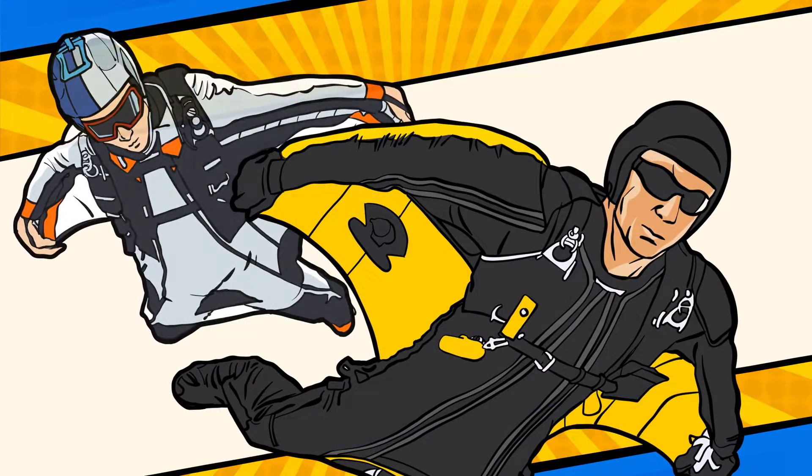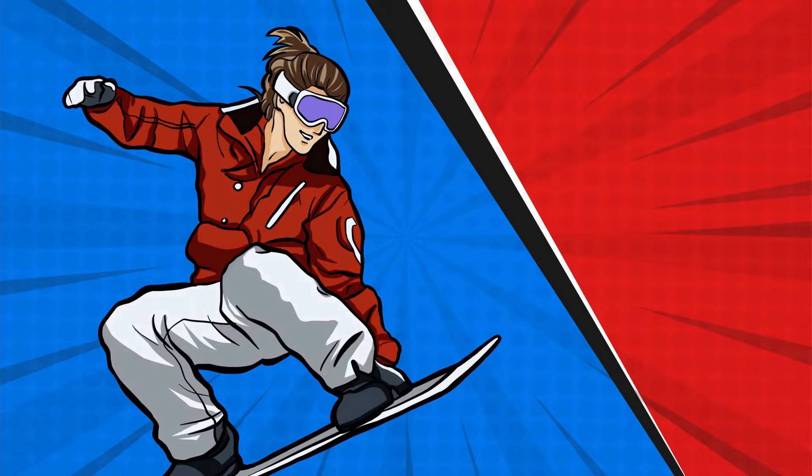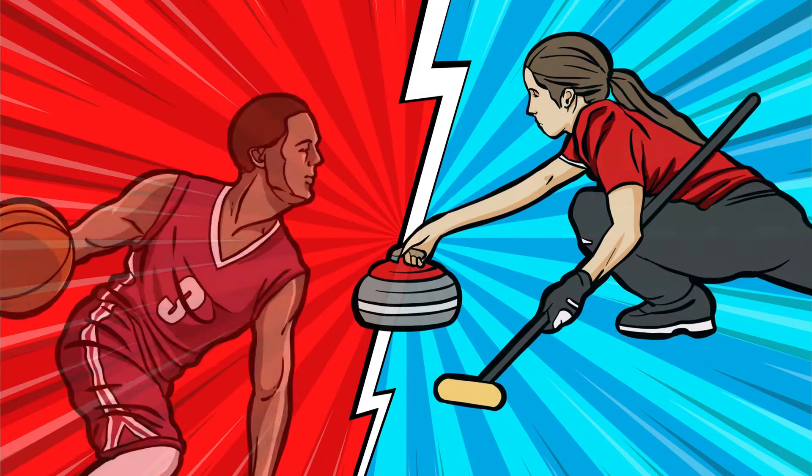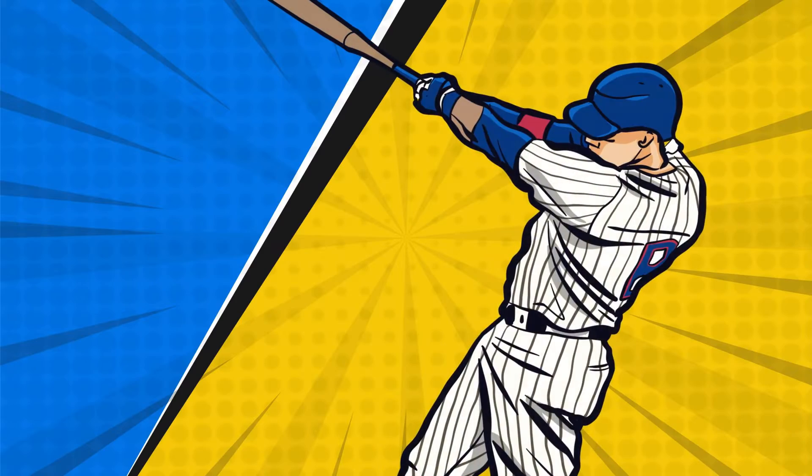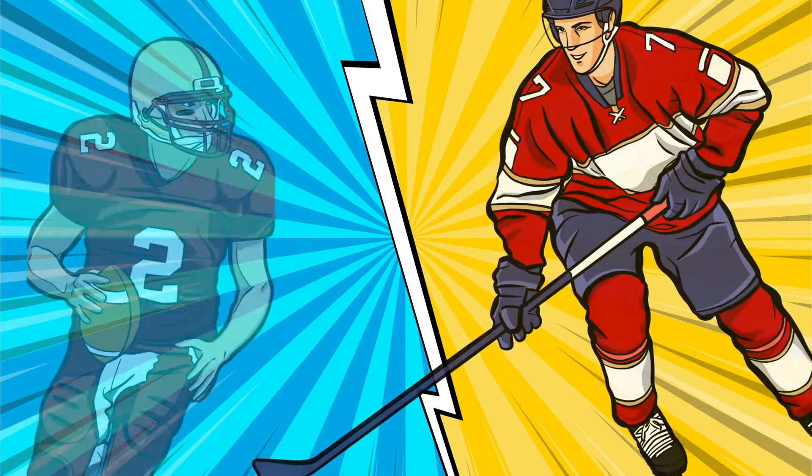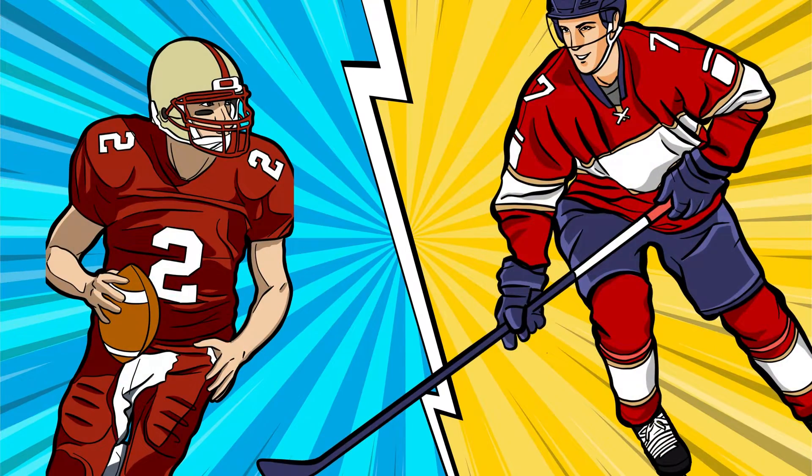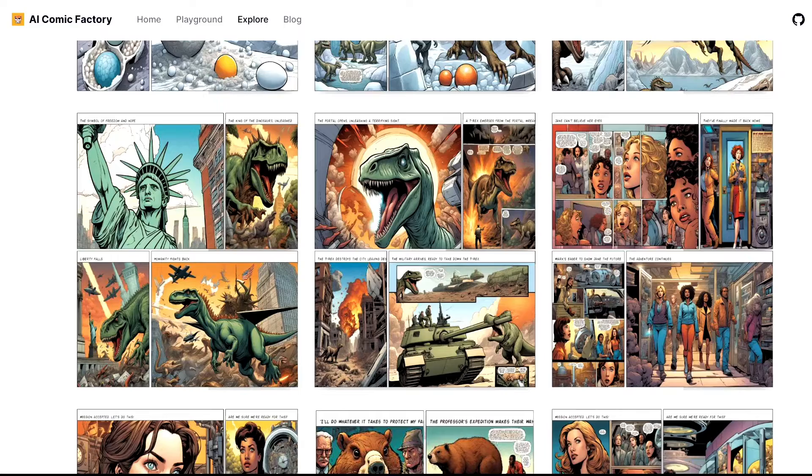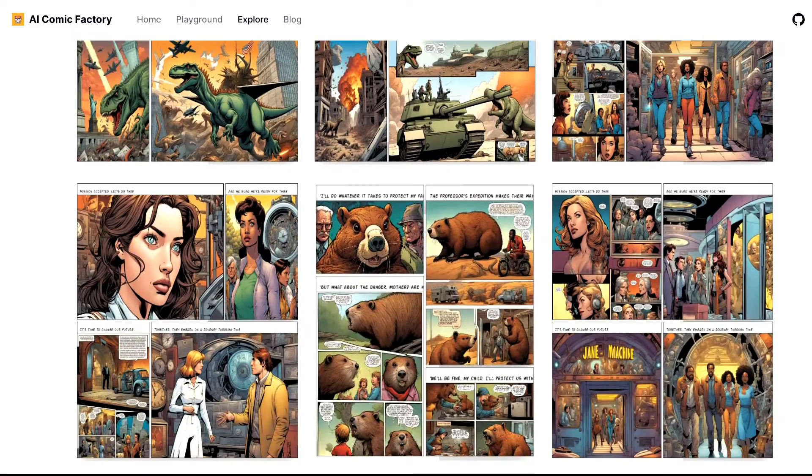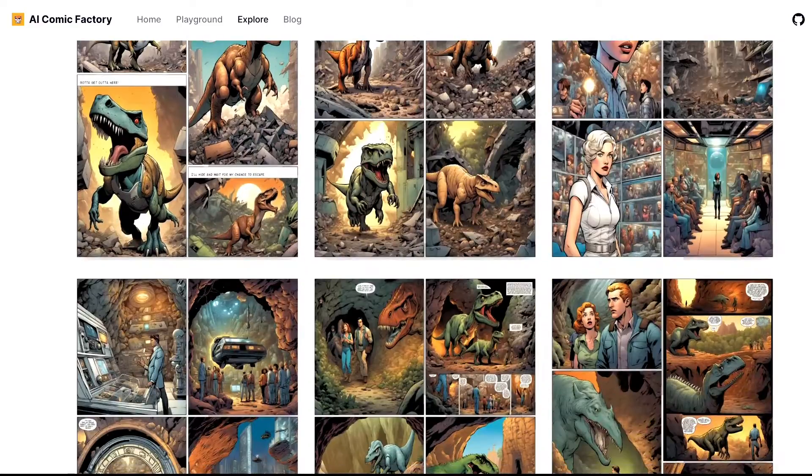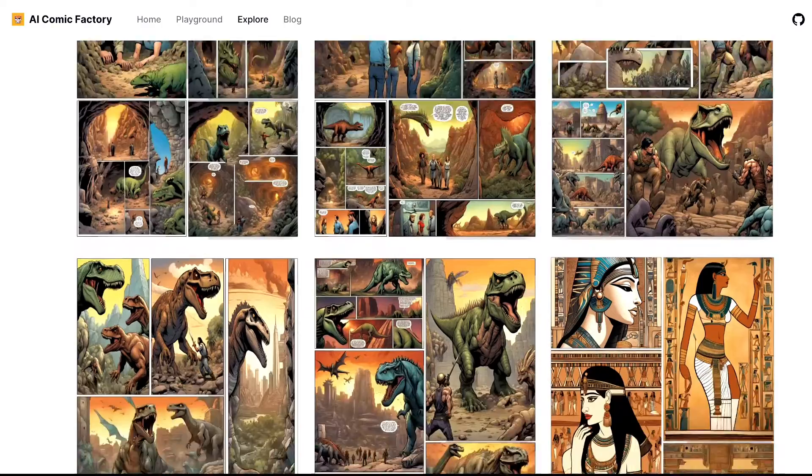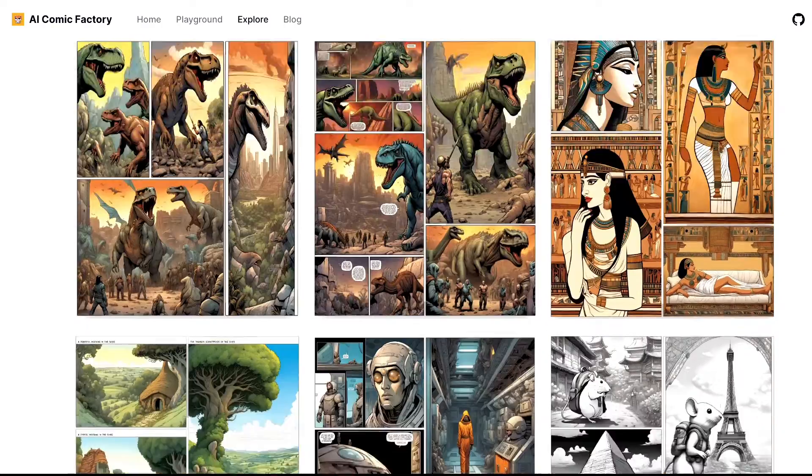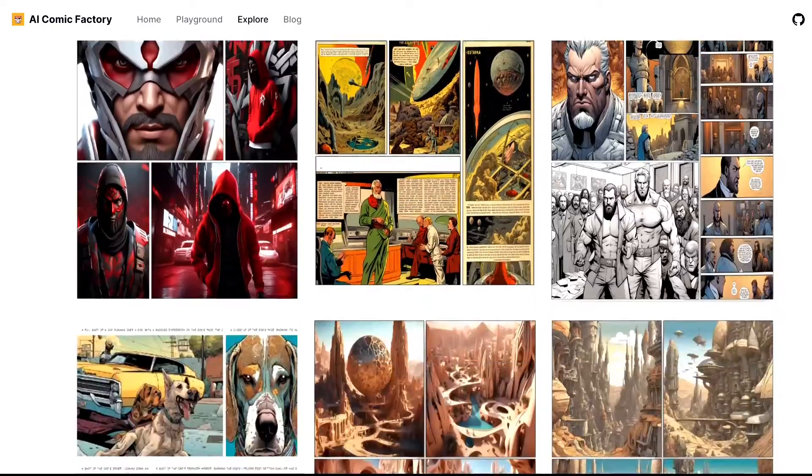Are you a comic book enthusiast? Do you have a passion for comics and manga, but struggle with the artistic challenges that come with it? I have some incredible news for you. AI Comic Factory is here to turn your comic book dreams into reality. Let's dive deep into the world of AI Comic Factory and unleash your creativity.